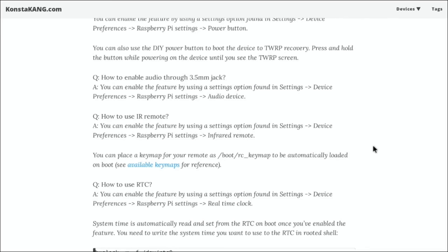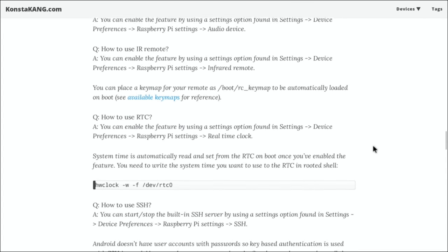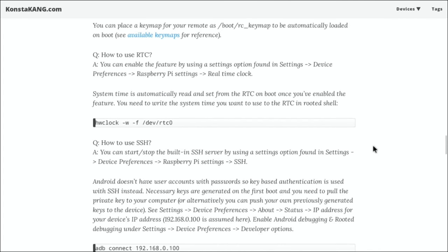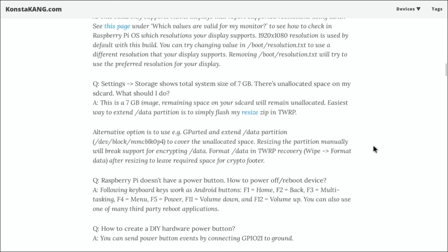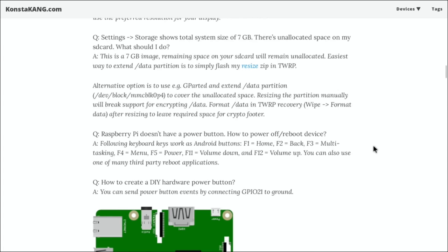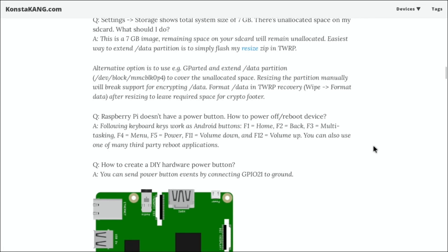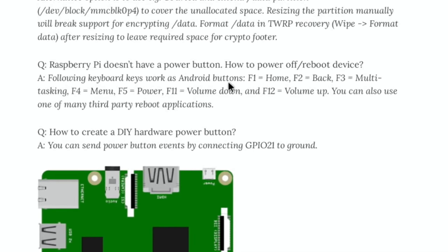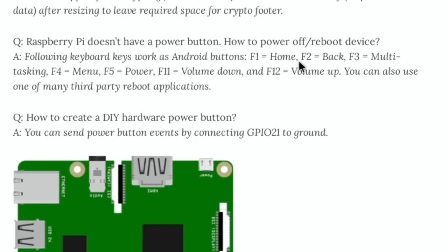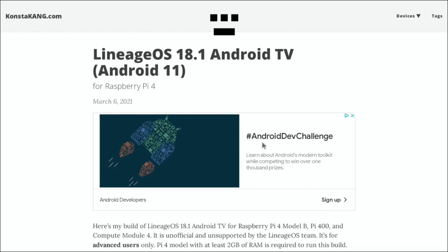You can use this on USB. Have a look at my other Android 11 video which shows you how to use it with USB devices rather than SD cards, but it does work pretty well on an SD card. You'll see in here there are various different shortcut options - F1 home, F2 back, F3 multitasking, F4 menu, F5 power, F11 volume down, and F12 volume up. Thanks very much to Consta Kang for this excellent build and everybody else involved in it. Thanks very much for watching, please like and subscribe.